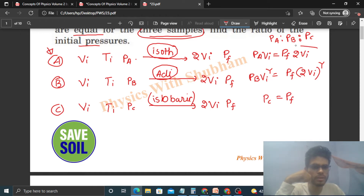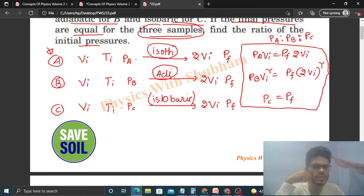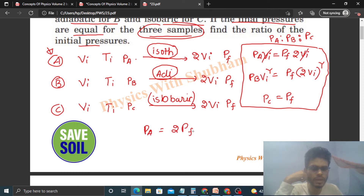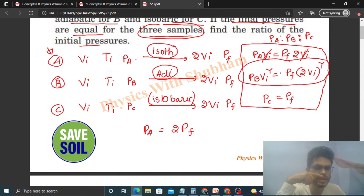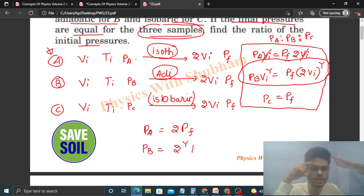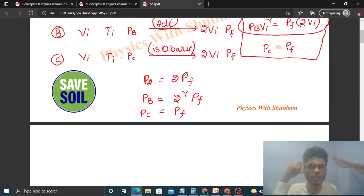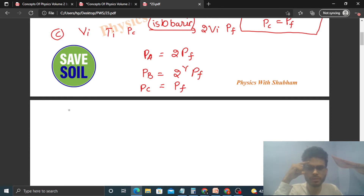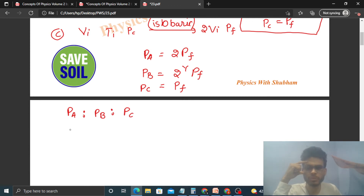Now let's find the pressure values. From the isothermal equation, Vi cancels out, giving PA = 2PF. From the adiabatic equation, Vi^γ cancels, giving PB = 2^γ × PF. And PC = PF. So the ratio PA : PB : PC becomes 2PF : 2^γ × PF : PF.